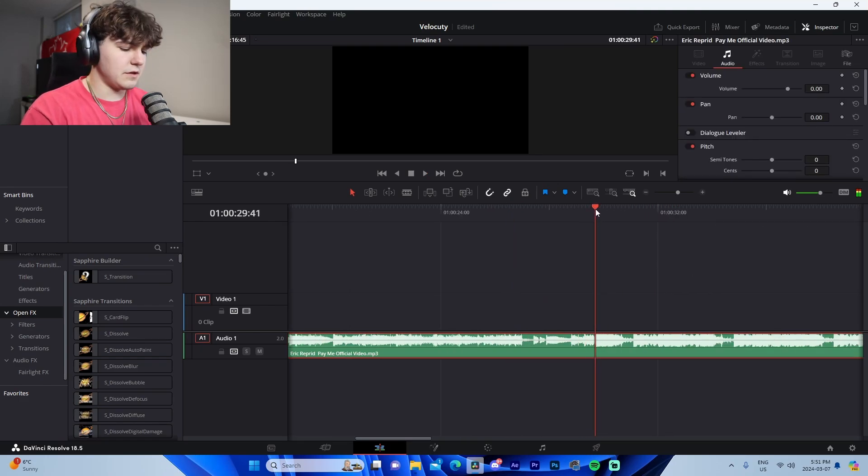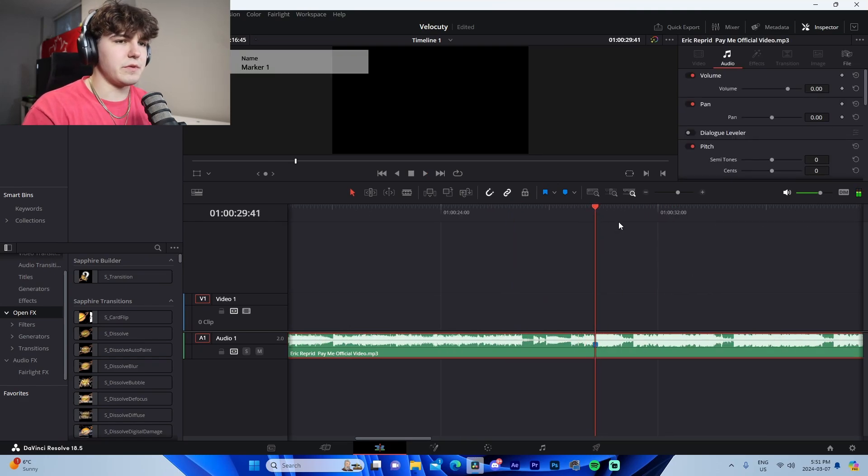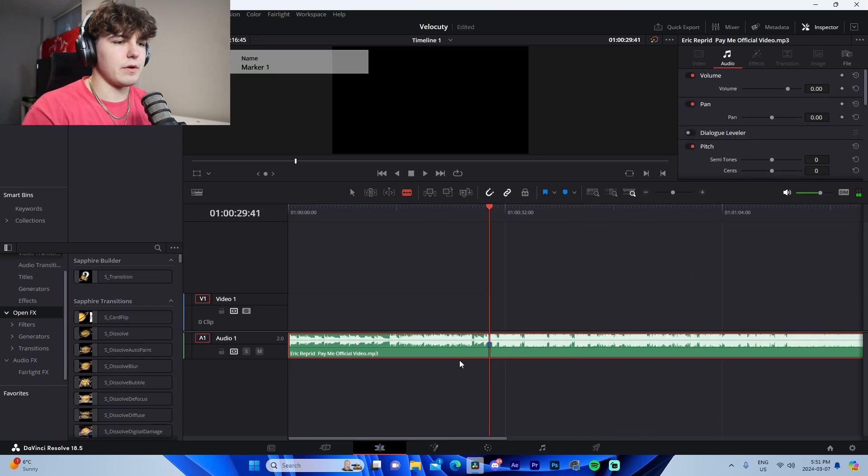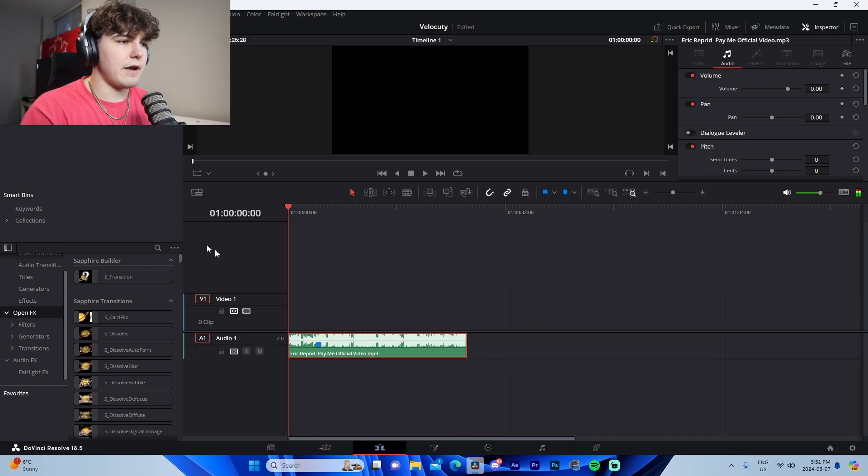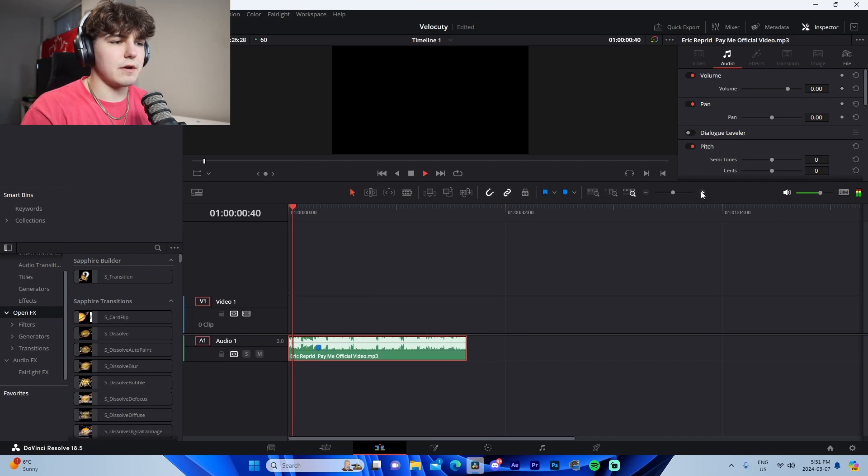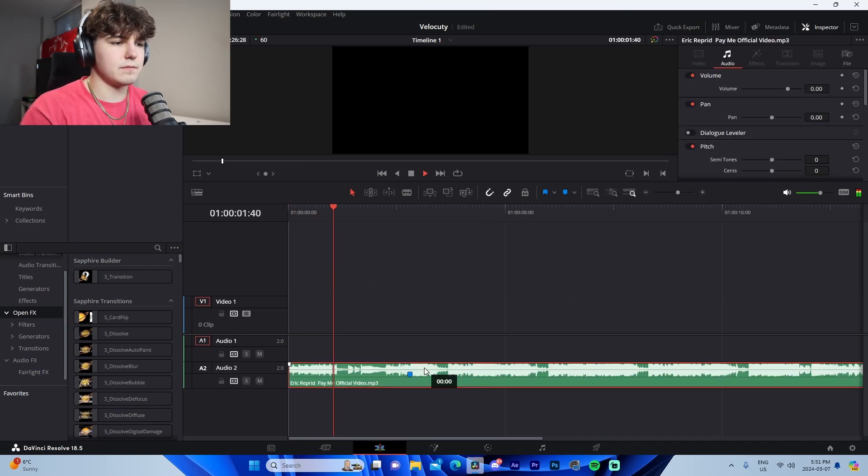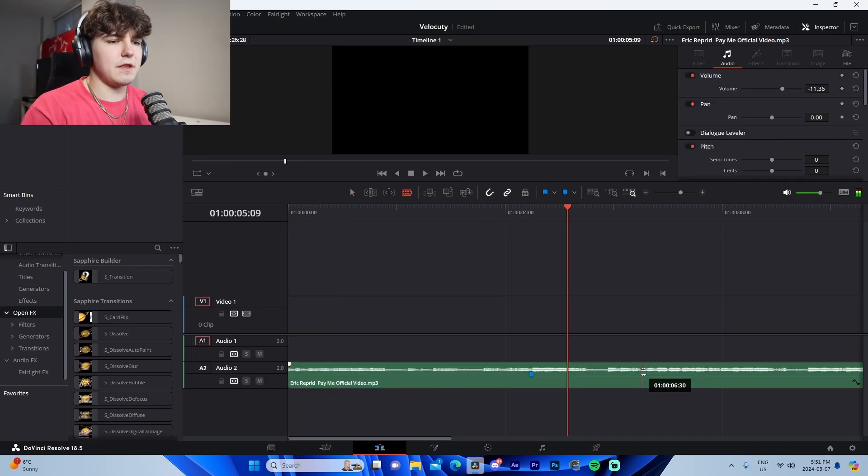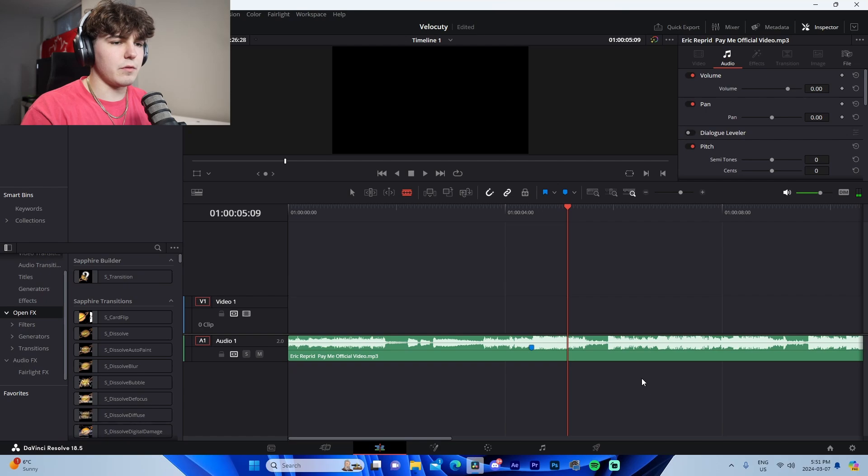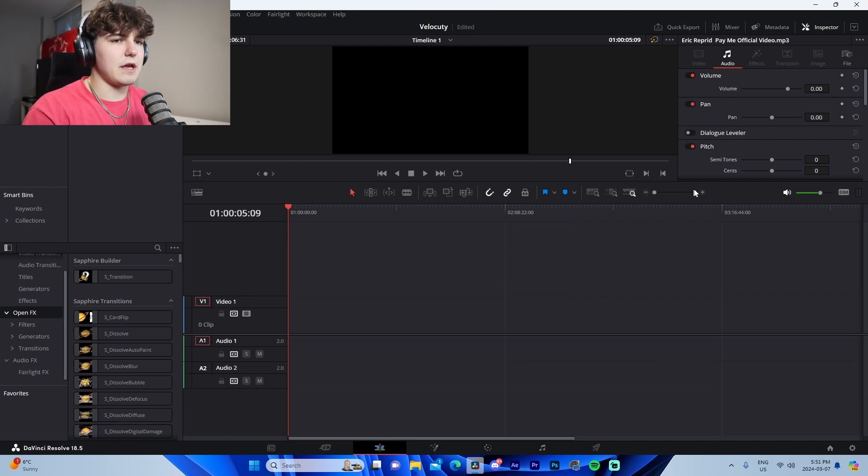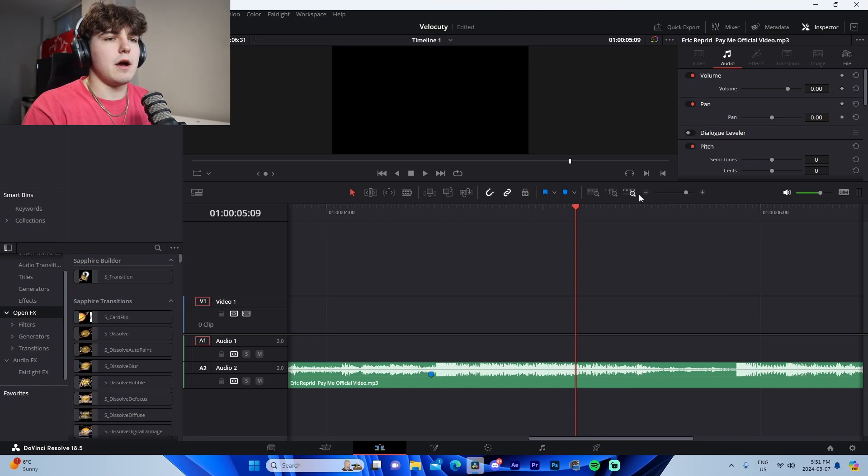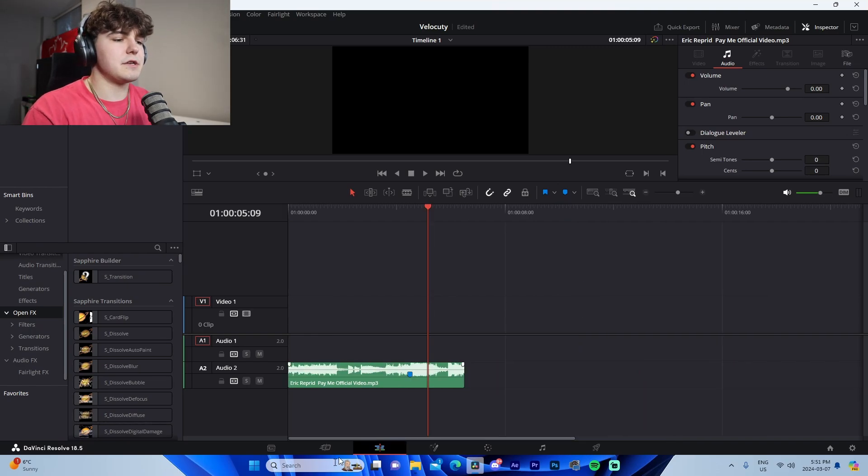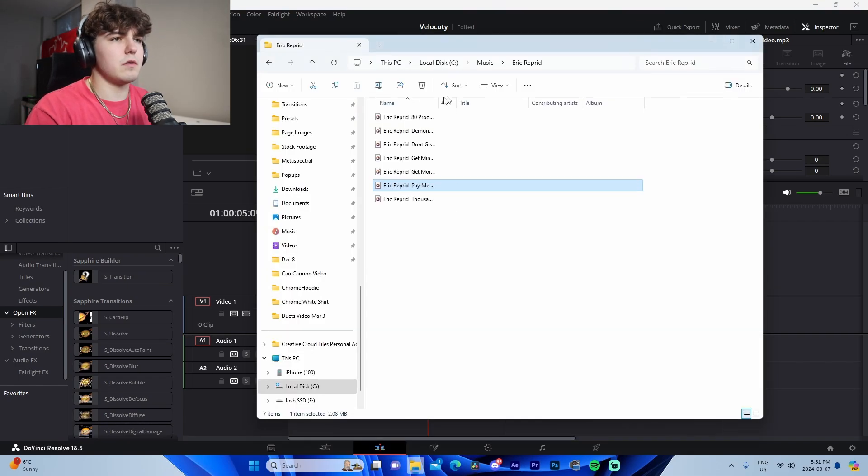So this is actually going to be our beat drop right here and I'm just going to cut everything else around it. So let's say that this is our beat drop that we're actually going to have the kill on. What we're going to do is we're going to delete the extra surrounding area.